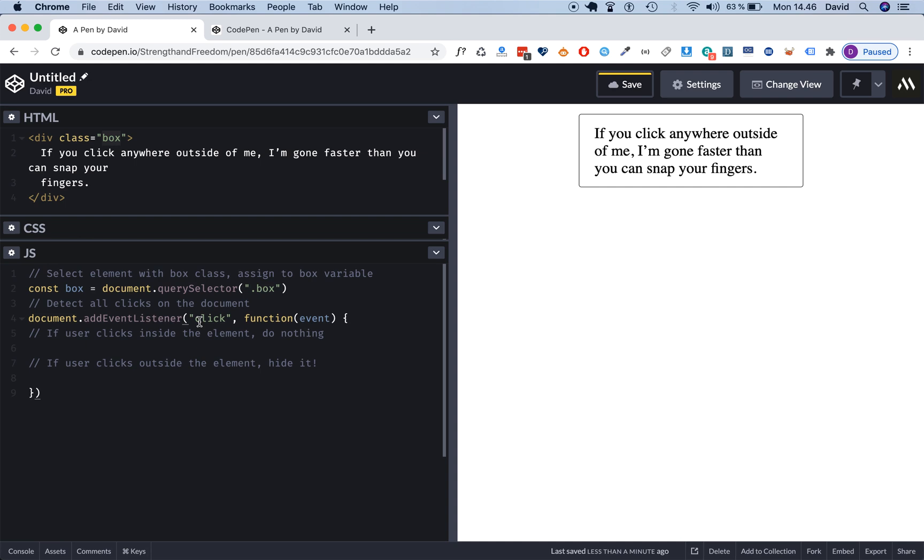But we specifically want a mouse click to be detected. As soon as we detect the mouse click we want to run a function, and inside the curly braces here, inside the function block, we want to run some code.